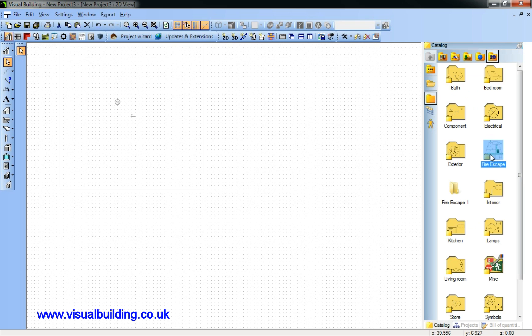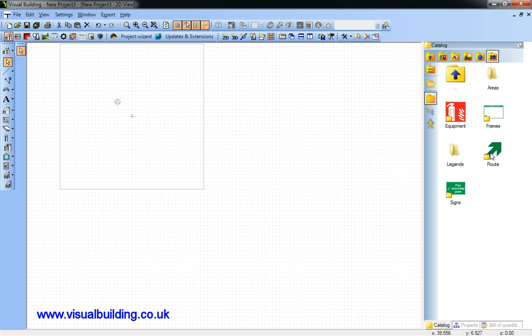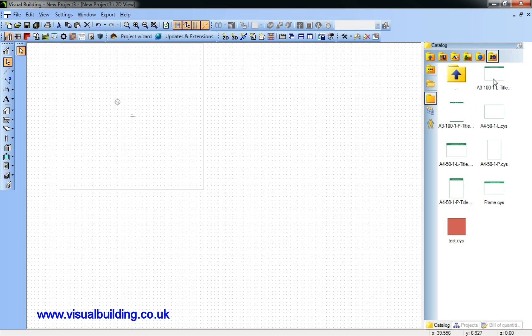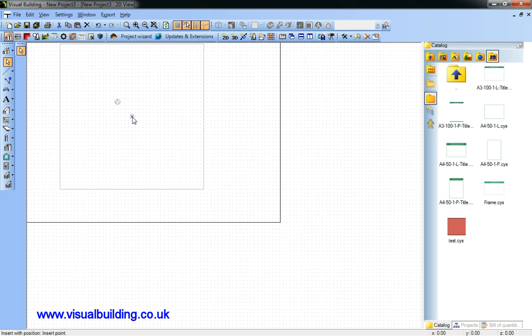Now we're going to open the fire escape catalogue. It's a standard A3 template.